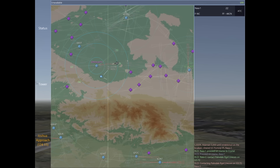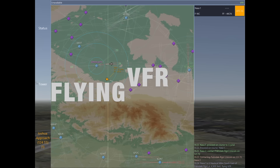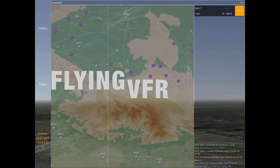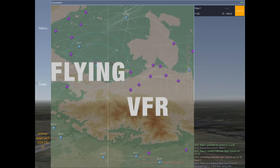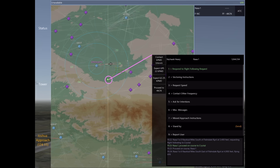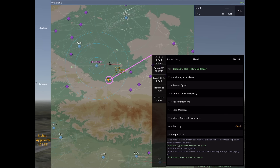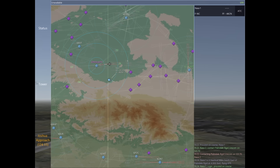As NASA 1 approaches Crystal, he's going to begin some low-level mountain training. To do that, he's going to need to request VFR flight. VFR simply means that he'll see and avoid other aircraft, and I will no longer be responsible for separation of NASA 1 with other aircraft.